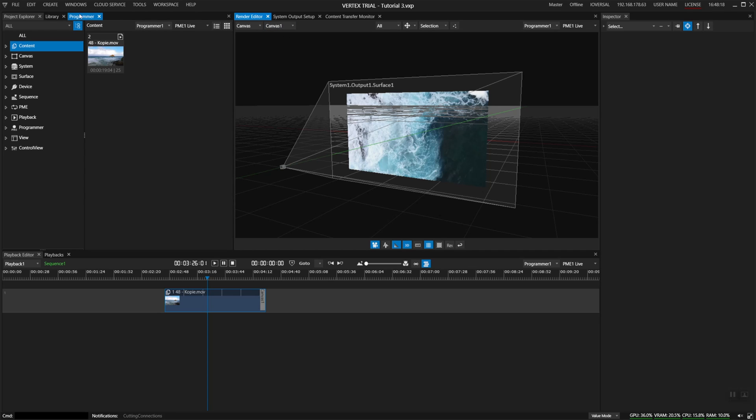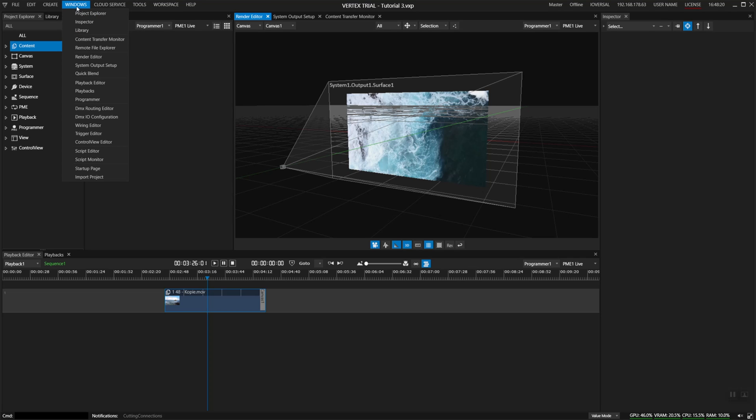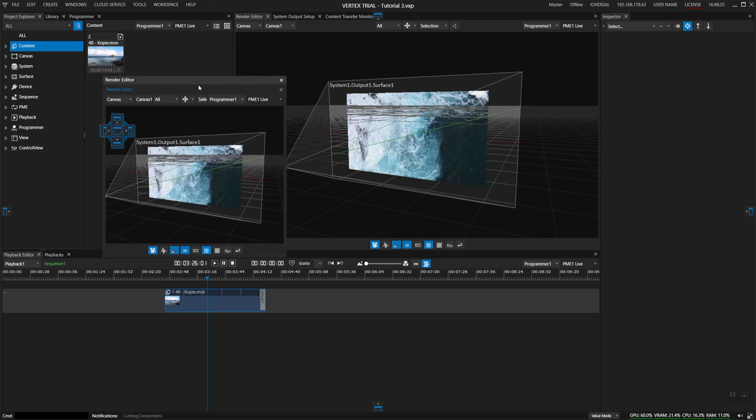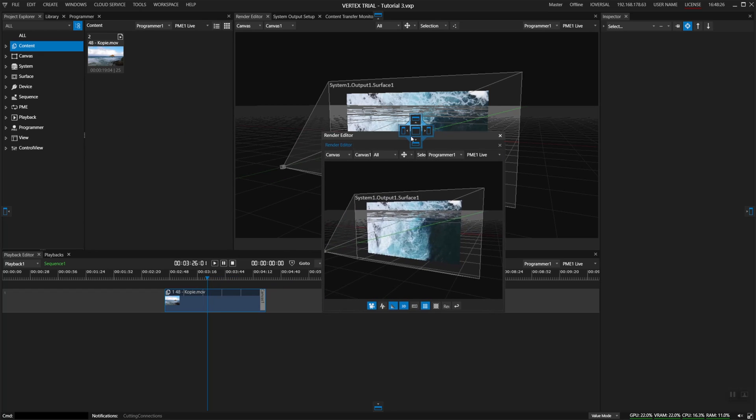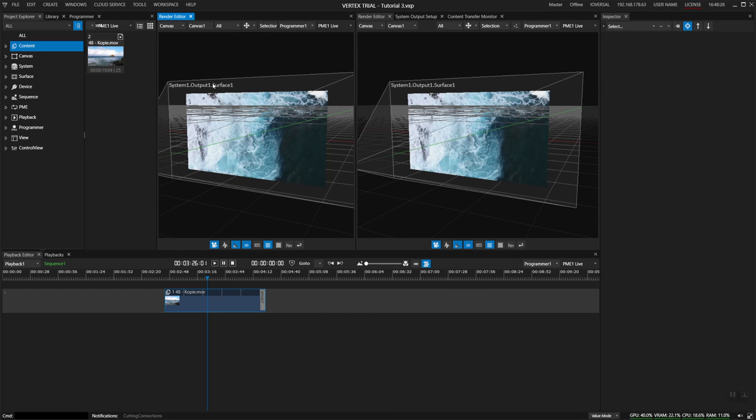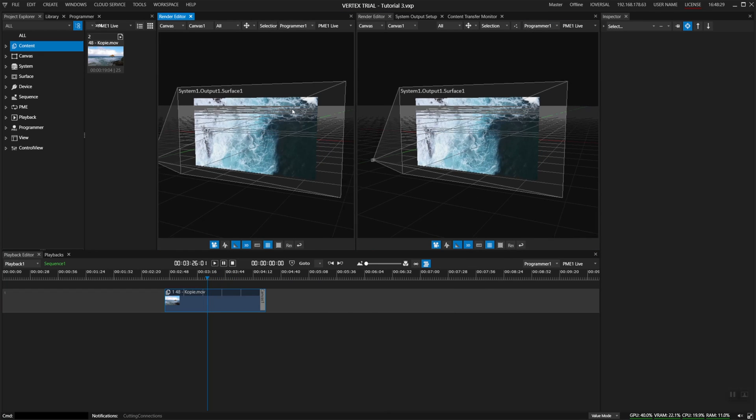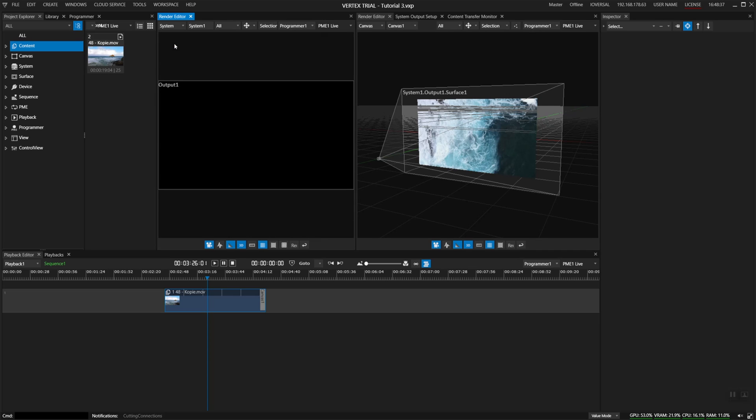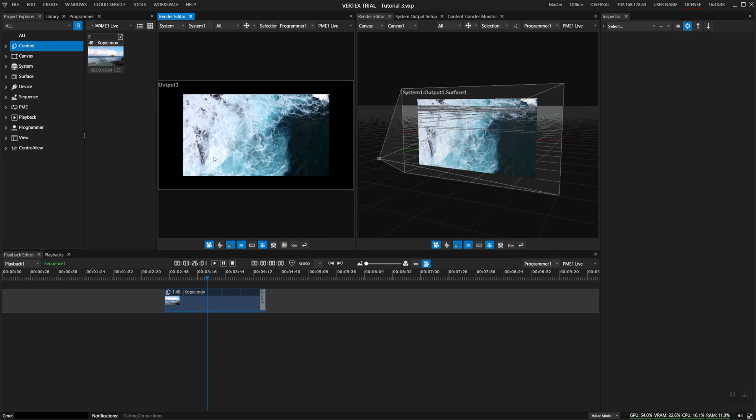To explain that we will now go to windows and add another render editor and drag and drop it next to this one. At the moment I'm seeing two canvas workspaces and now I will switch this to a system view which now shows me the output number one of my system.